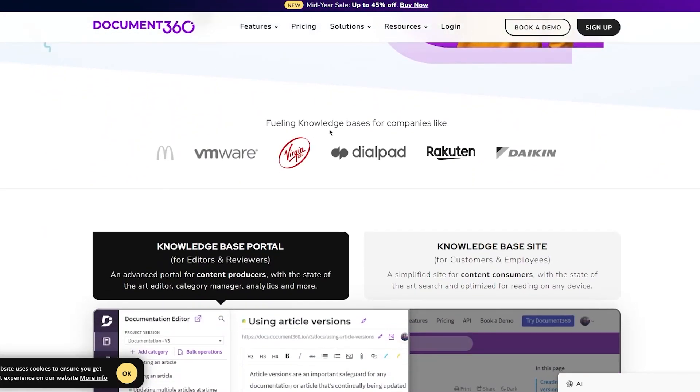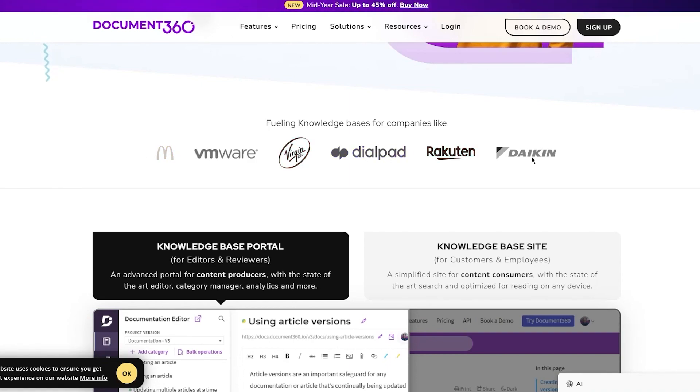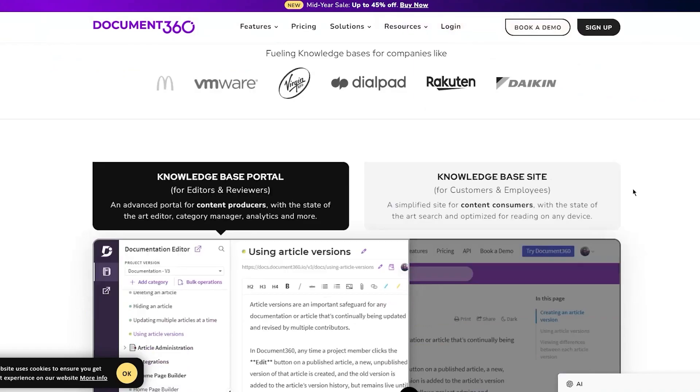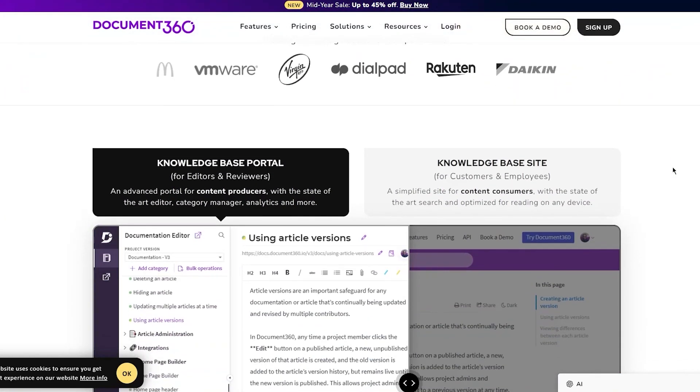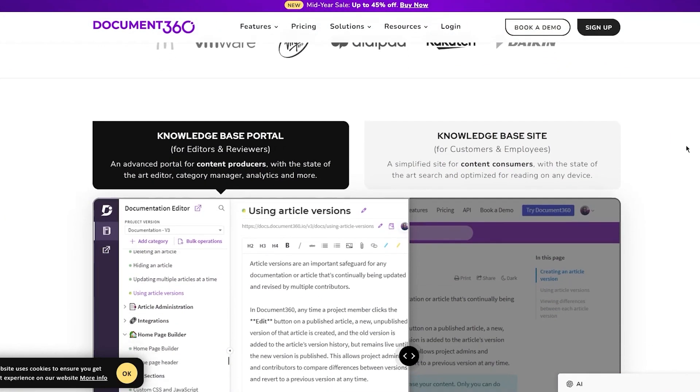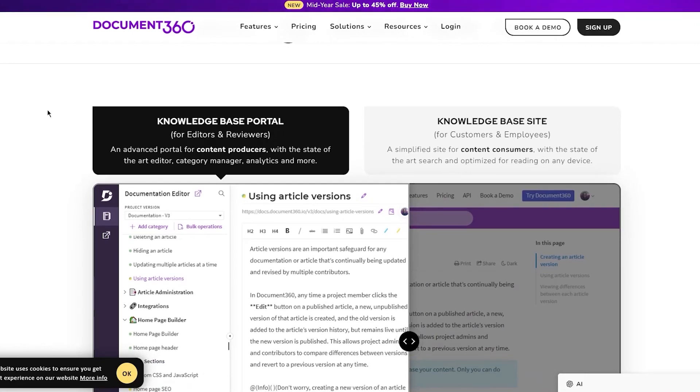It's fueling knowledge bases for companies like McDonald's, VMware, Verizon, Dialpad, Rakuten, Daikin, and a lot more. We know that it's pretty trusted and pretty great stuff.